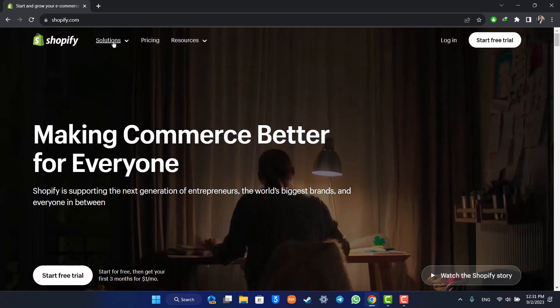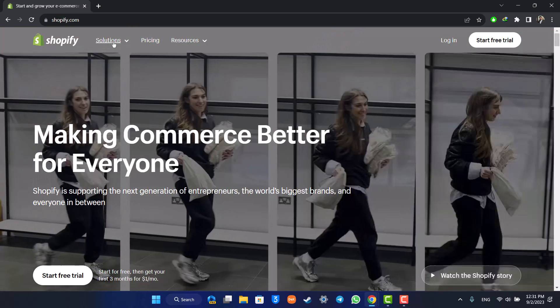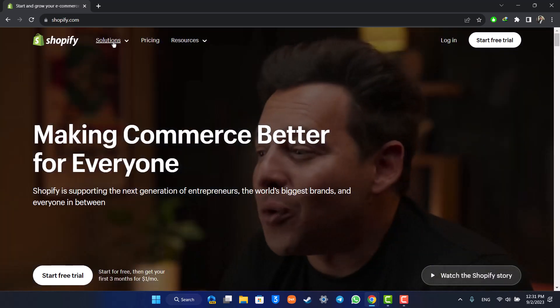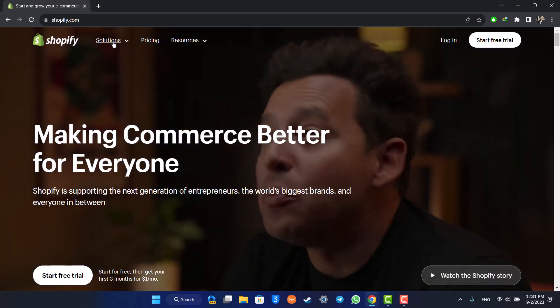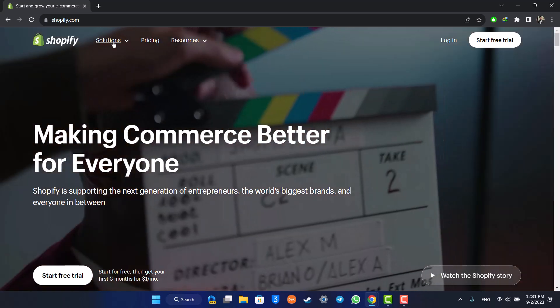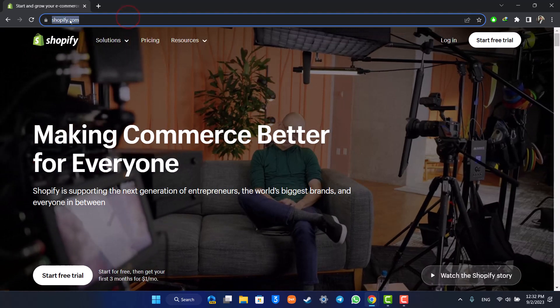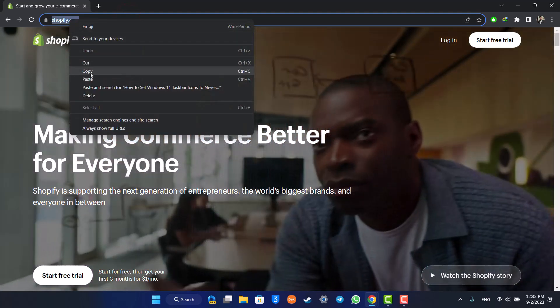So there's only one thing that we can do and that is we can choose to add a shortcut of Shopify on our home screen on Windows. First of all, just make sure to right click and copy the URL of Shopify here.